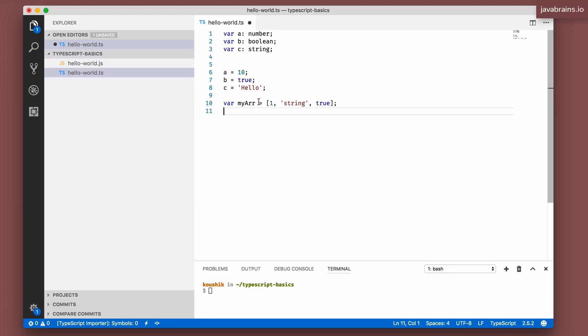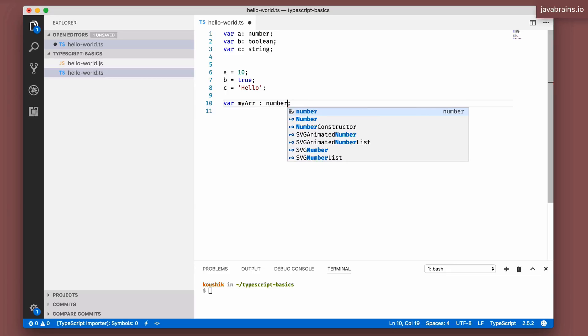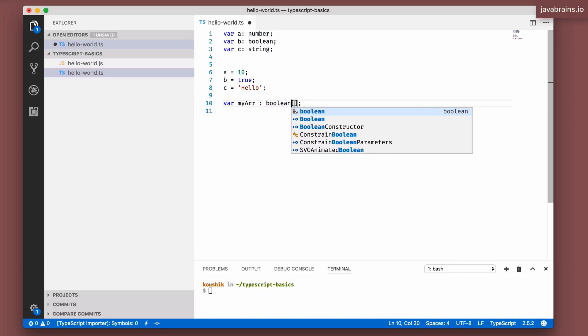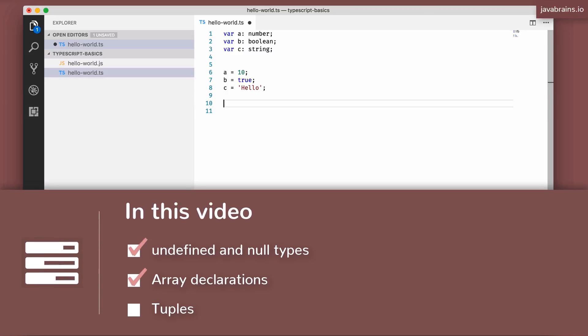An array can contain elements which happen to be multiple data types. And there is a lot of code out there which makes use of this. You have code out there which manages arrays of multiple data types. I have written code which has arrays like this. Now, if you have to declare something as an array and you can choose just one type, say number array or a Boolean array, well, then you're letting go of that flexibility.